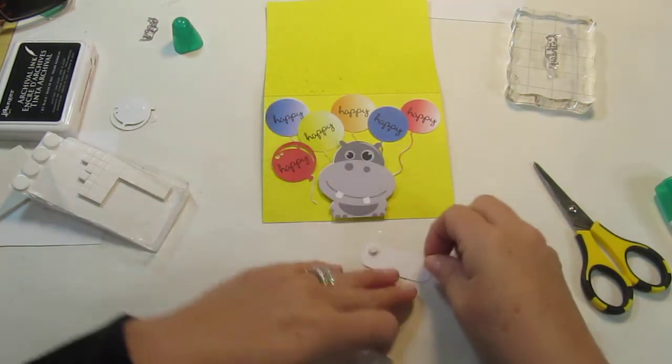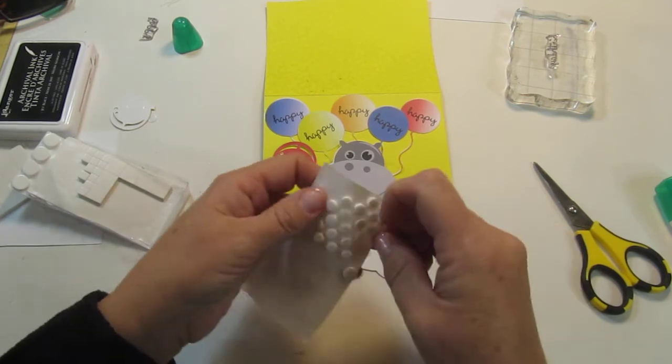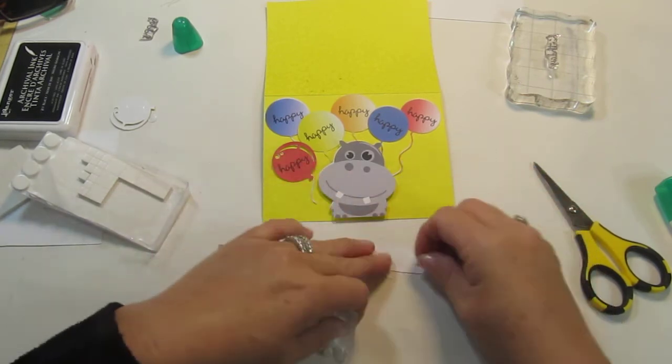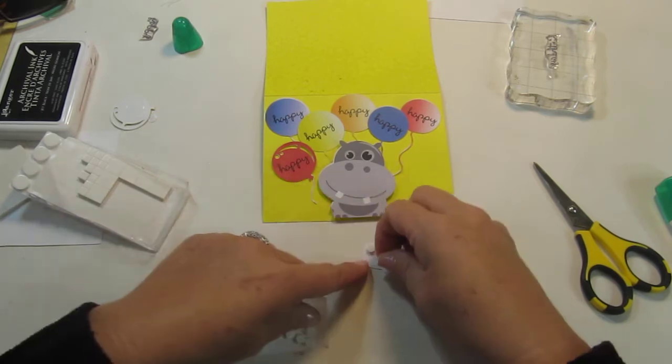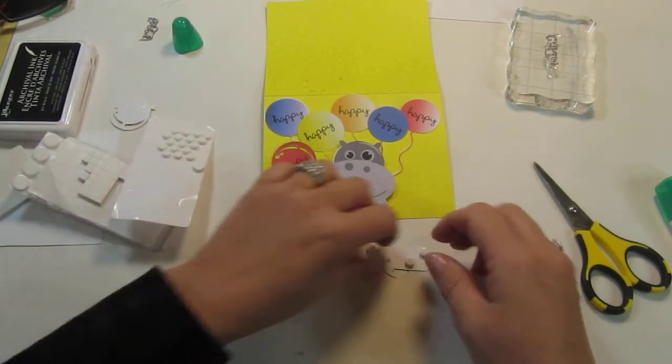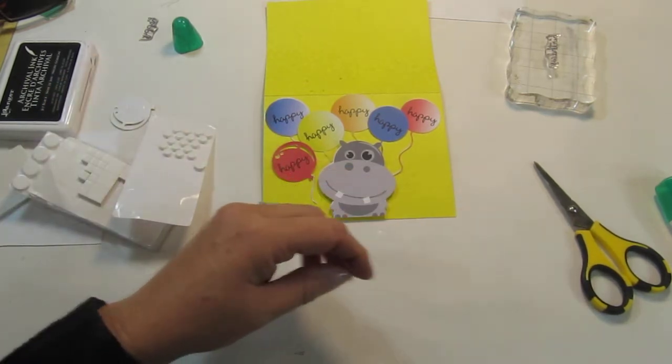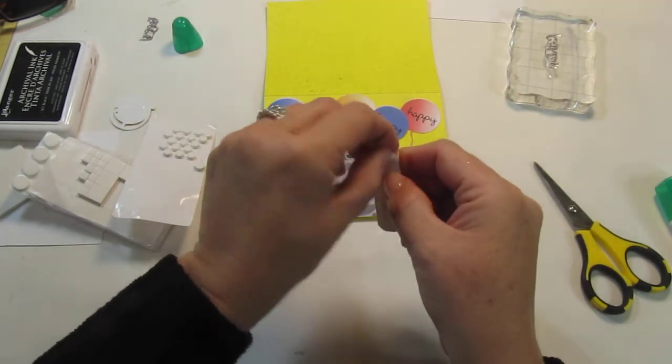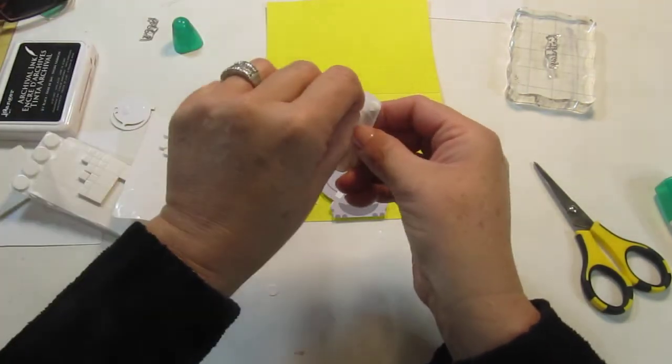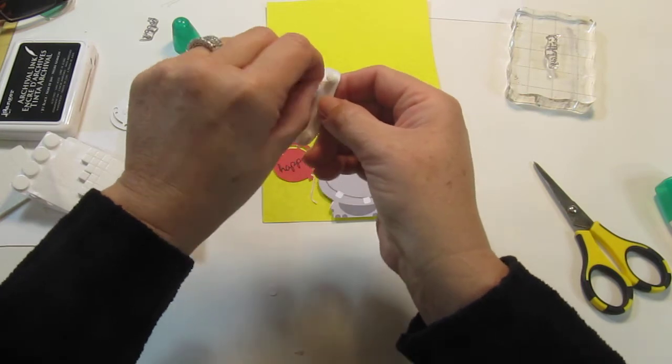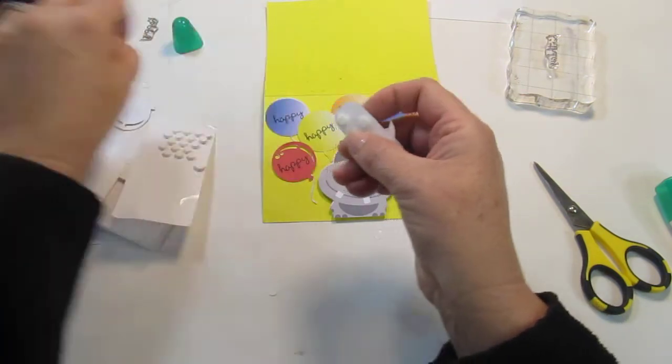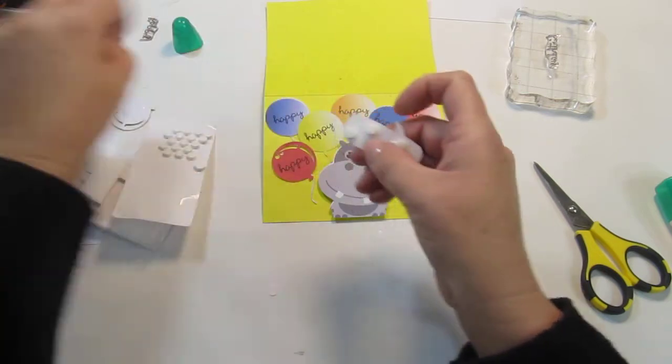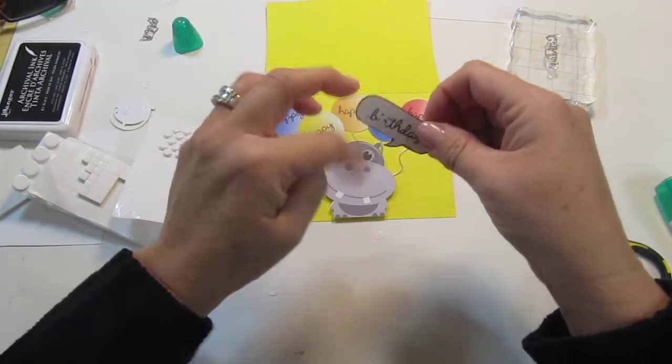I know Lawn Fawn you can also buy their dies to cut with their stamps but I haven't done that yet. I think I only really have one stamp set, it's this one here called Birdie Told Me that has a little thought bubbles that I would need to get dies for. The other ones are sentiment stamps.